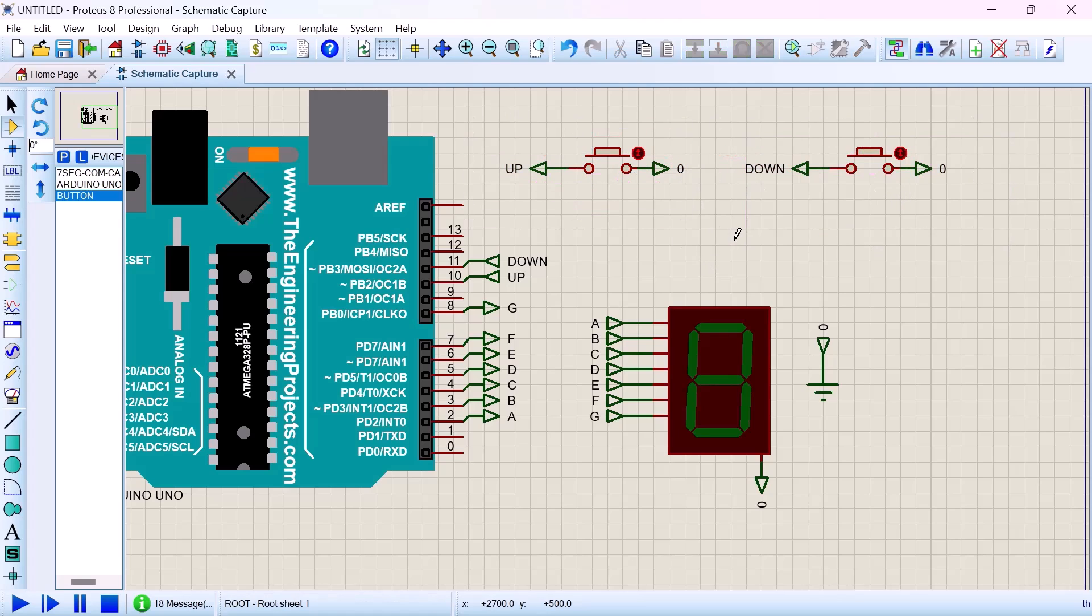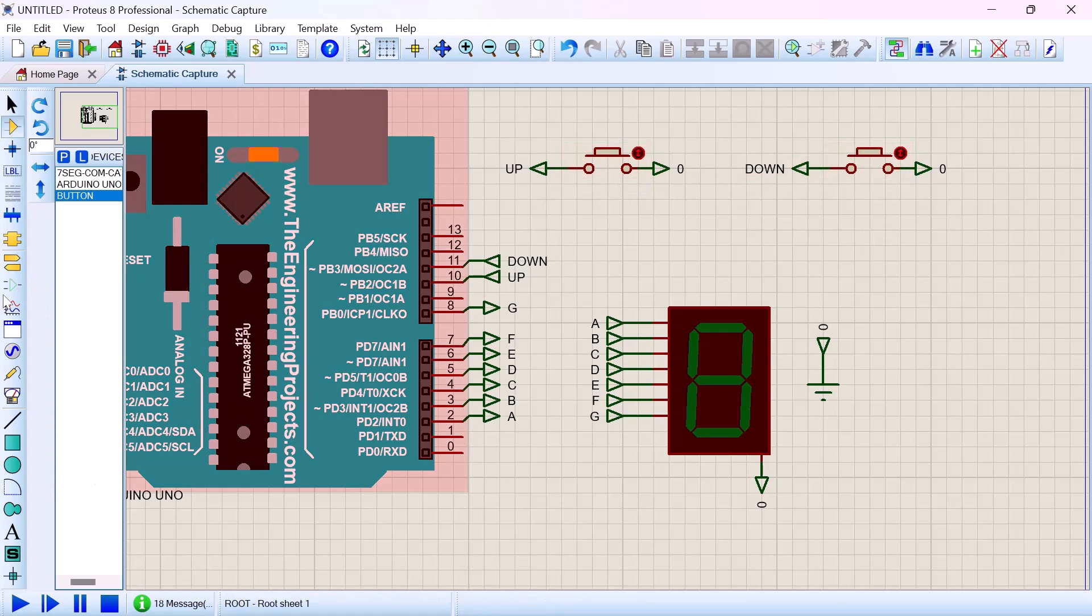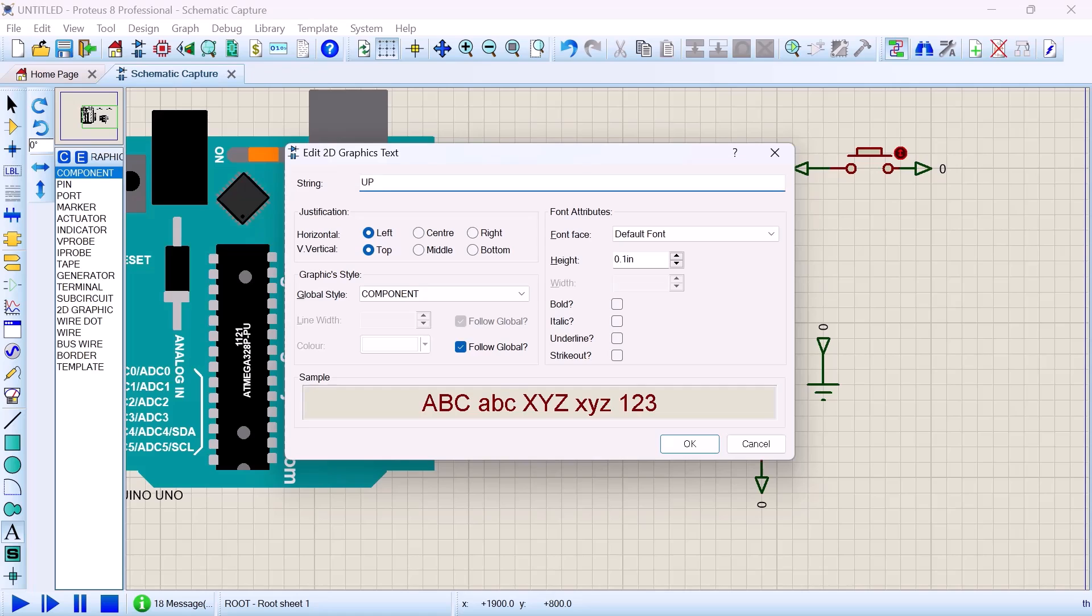To indicate that one is up counter and the other one is down counter, that can be achieved by going to that A symbol, click on it, then select any area you want to place it. You say UP BUTTON, say OK.